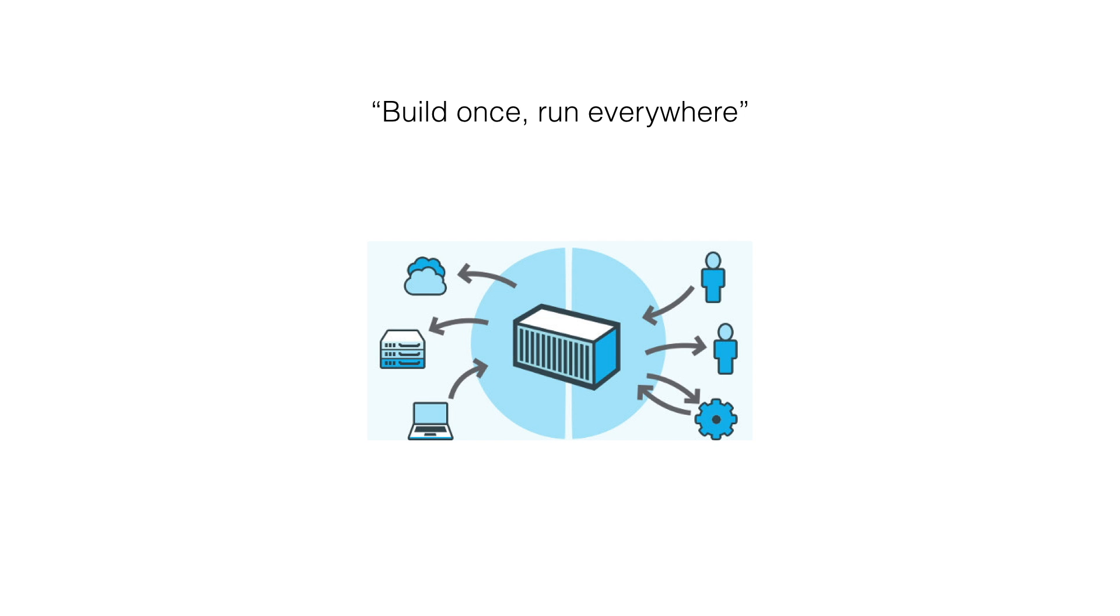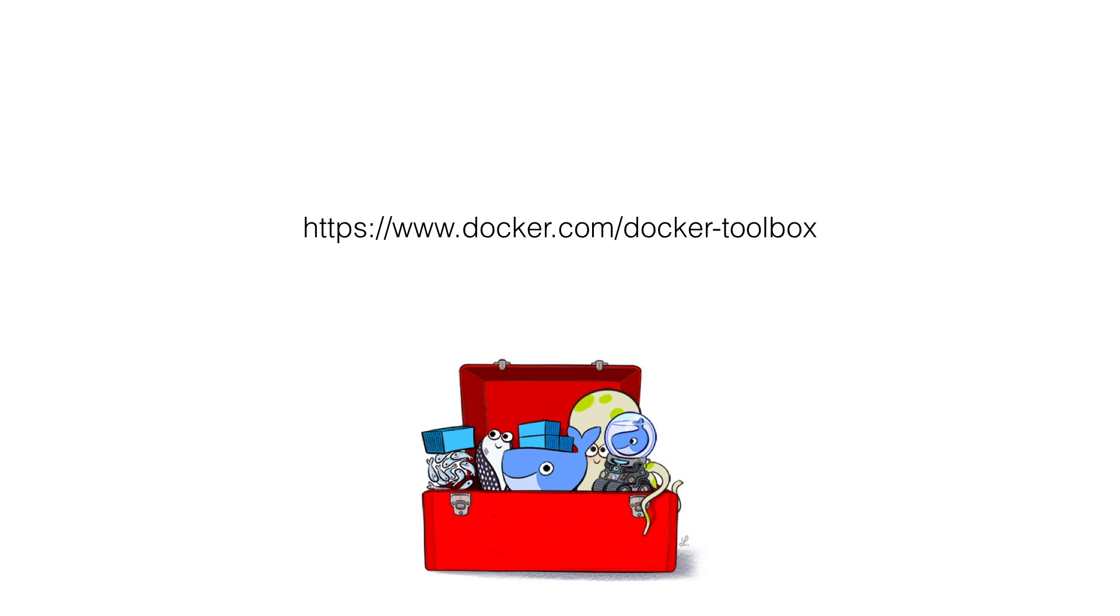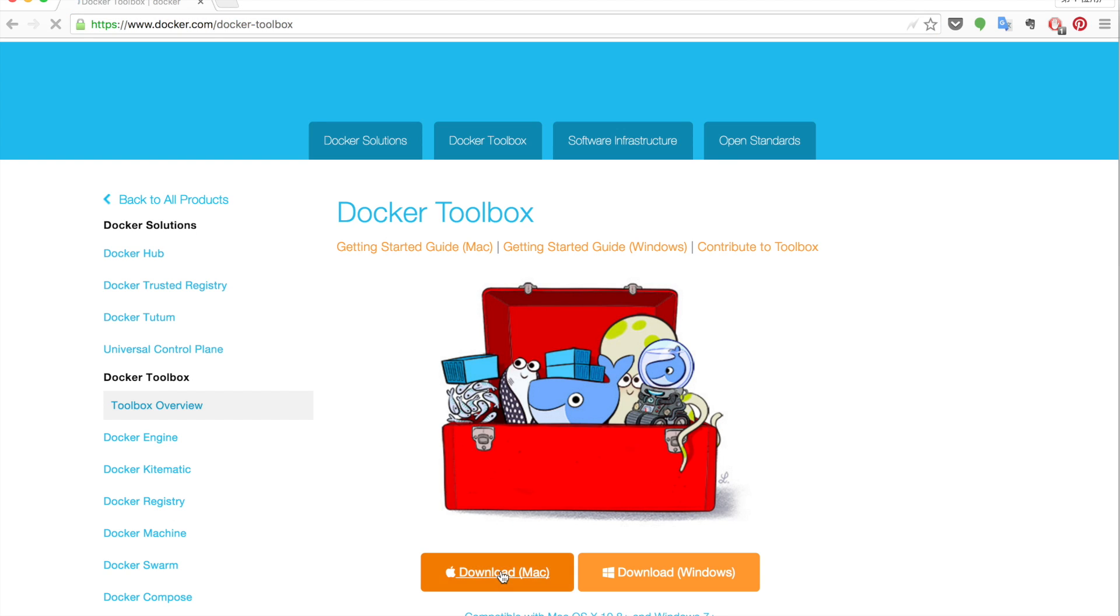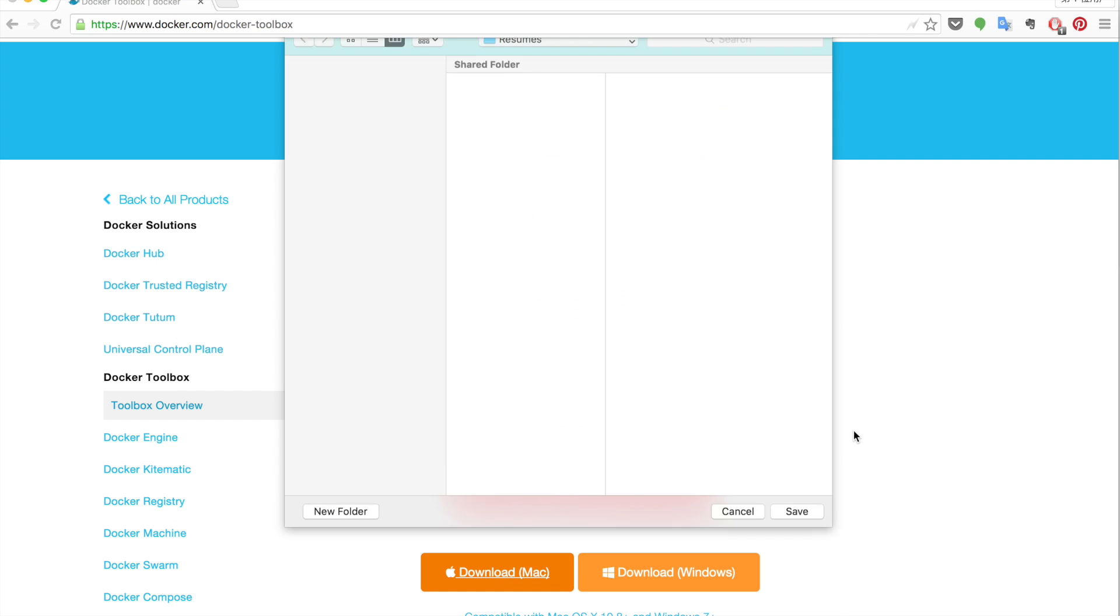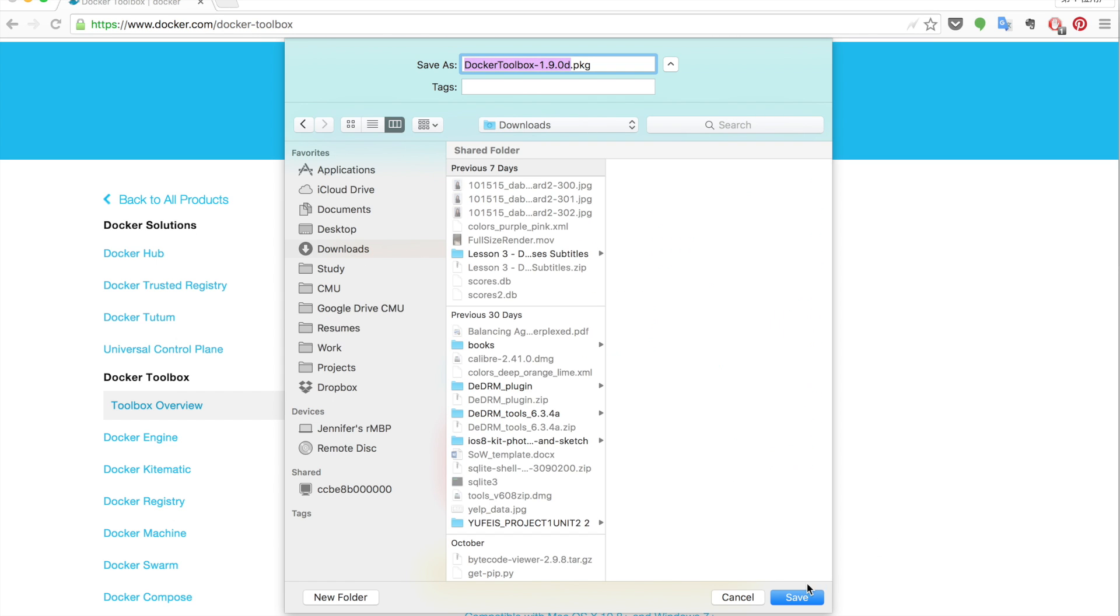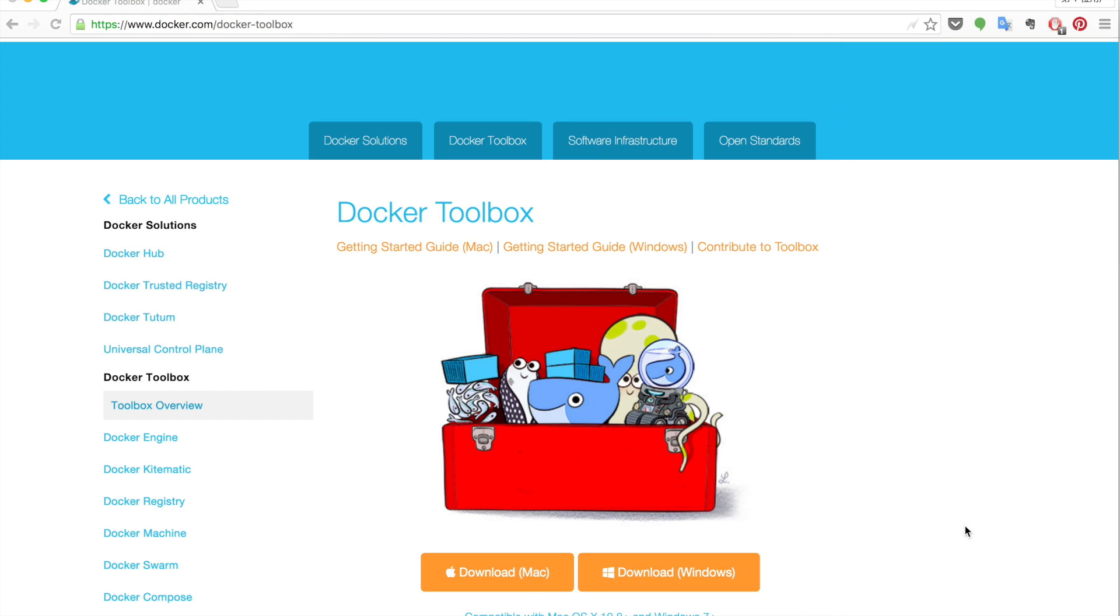Now, let's get started to run our first Docker container. Please go to the link here to download Docker toolbox first. Now, let's start downloading the Docker toolbox from this link. Since I'm using a Mac, I'm going to download it to my download folder. Just click the button and it will start.